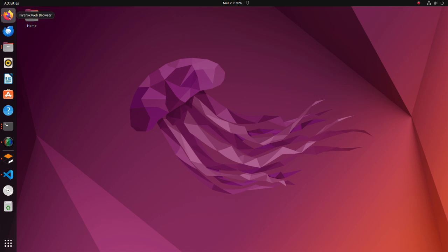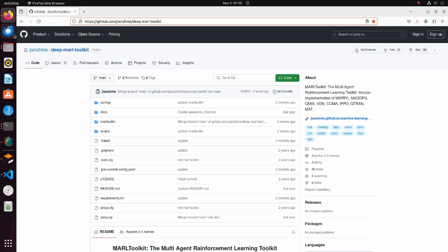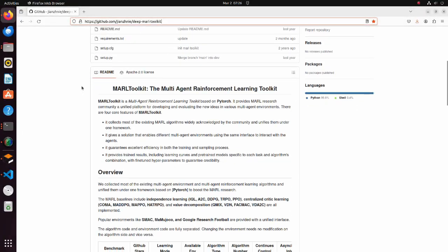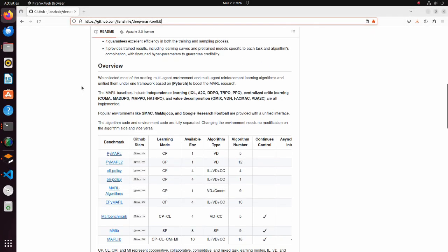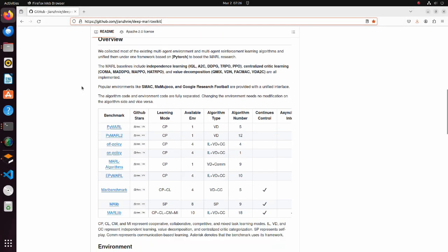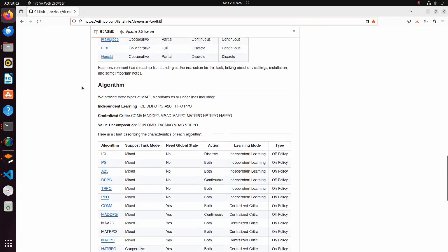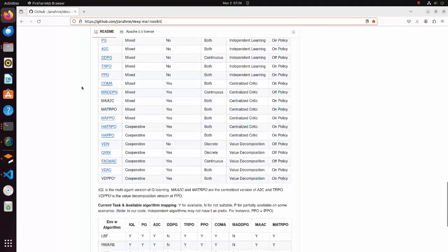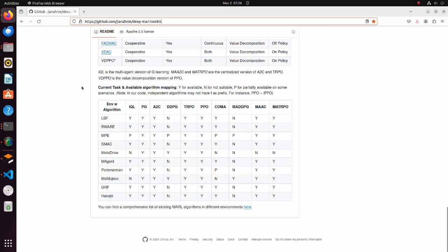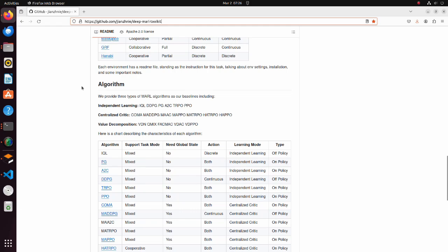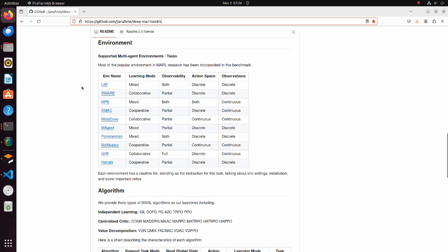In this tutorial, as a base code of VDN, we are using this deep MARL toolkit repository. Thanks for the author for sharing this code. In this page we can find package explanation and links to papers describing each method. Make sure that you have installed all required Python libraries written in the requirements text file.